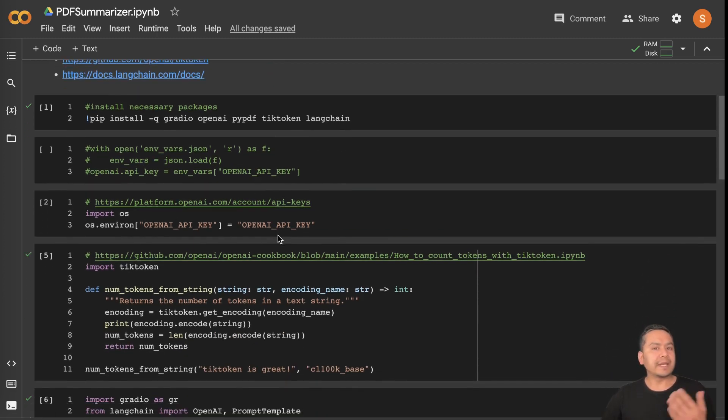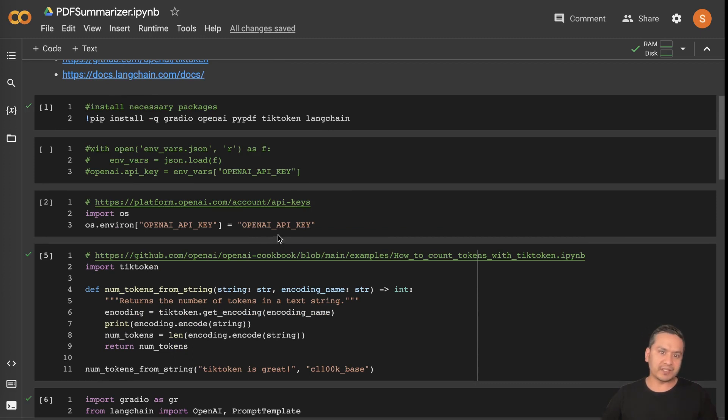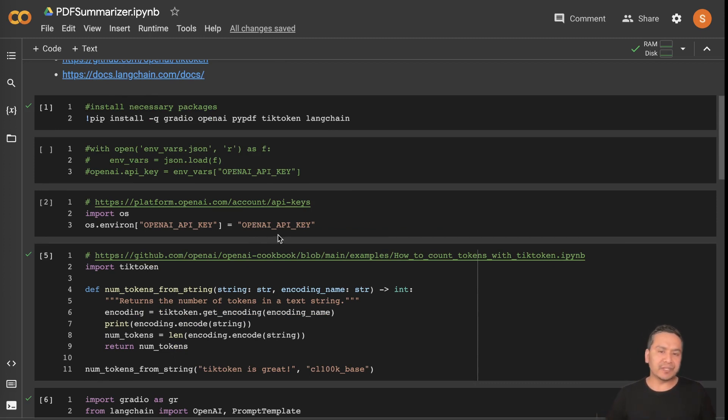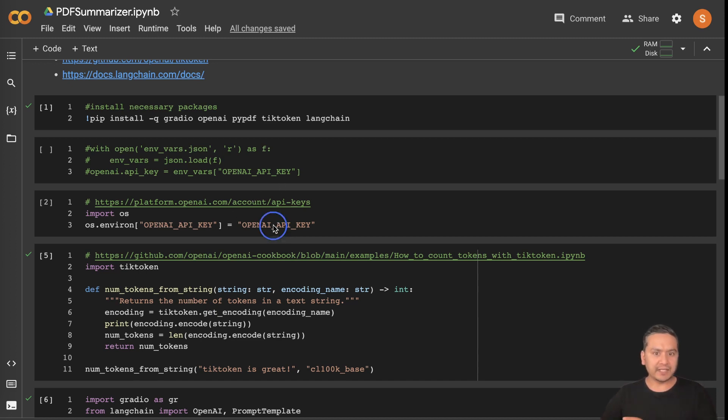And then you need to also have the OpenAI API key. It's always the same thing, right? We are using OpenAI, meaning that we need to have the API key. You can go to this link and get the API key and just replace this string here.